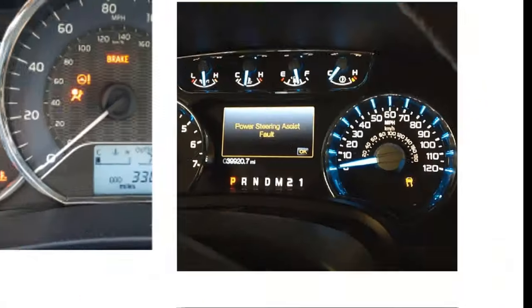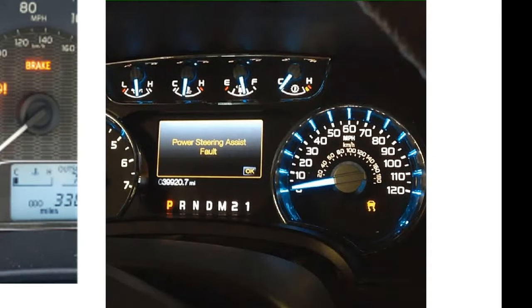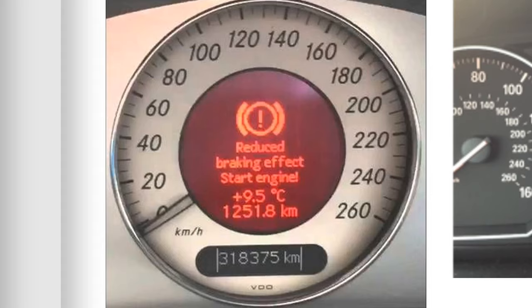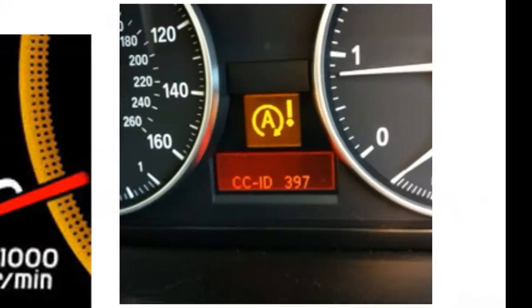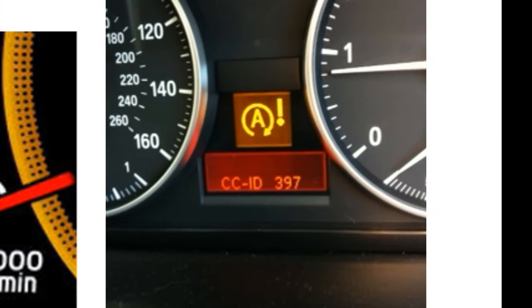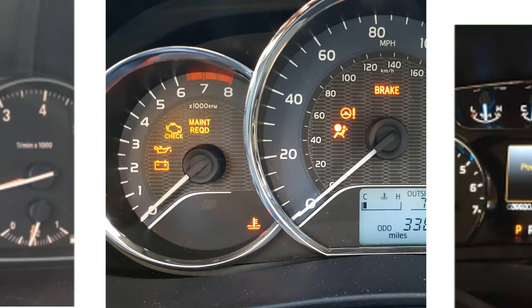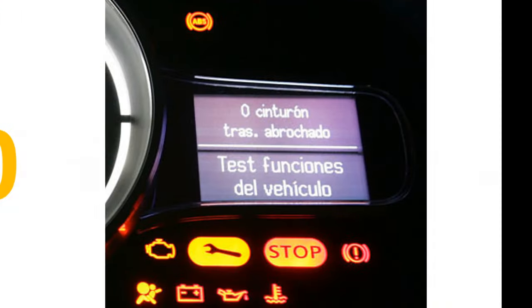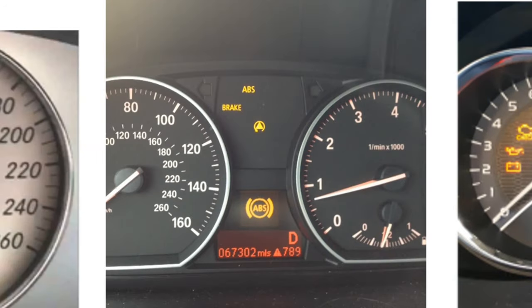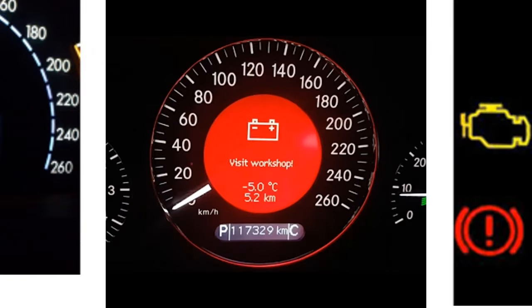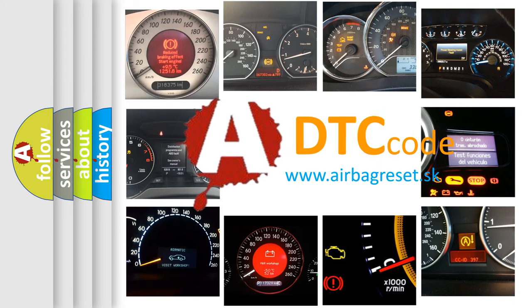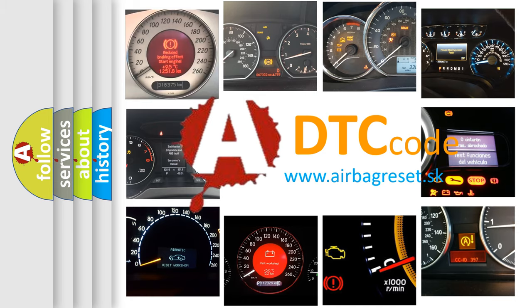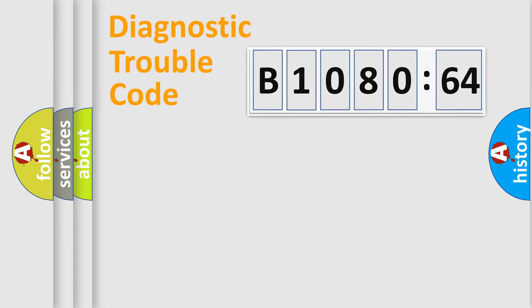Welcome to this video. Are you interested in why your vehicle diagnosis displays B1080-64? How is the error code interpreted by the vehicle? What does B1080-64 mean, or how to correct this fault? Today we will find answers to these questions together. Let's do this.